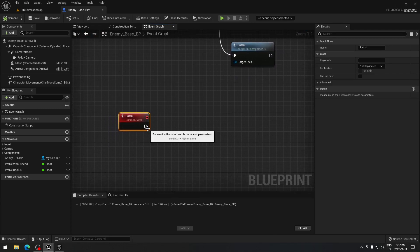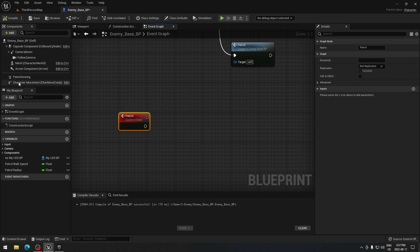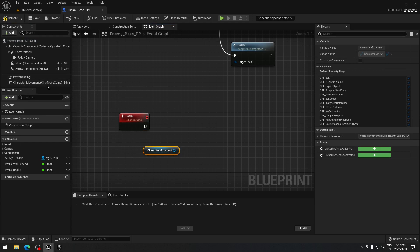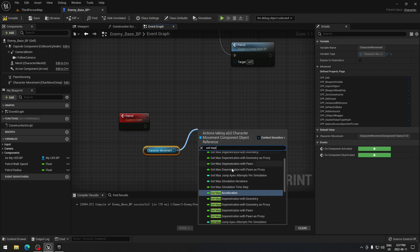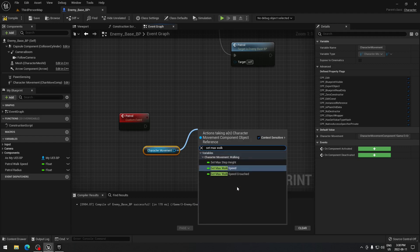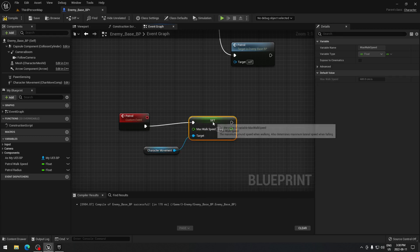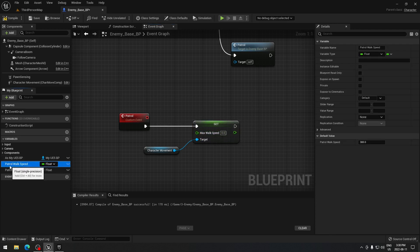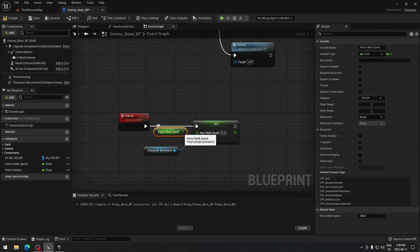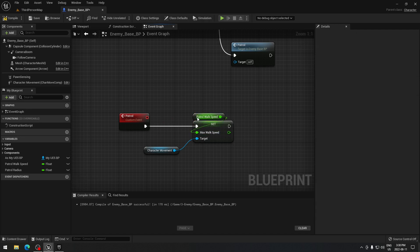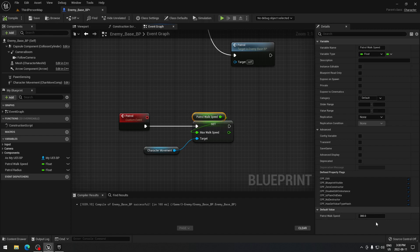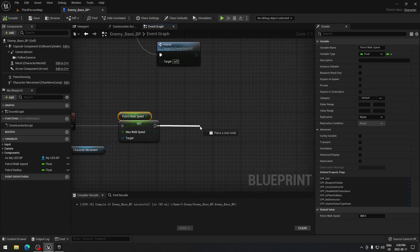I want a certain speed for my AI during patrol — I don't want it running at 600 all the time since that's the default. From the character movement component, set Max Walk Speed, then promote that to a variable and name it 'PatrolWalkSpeed'. When you compile you can change the value — 300 will make the AI walk, so I'll put 300.